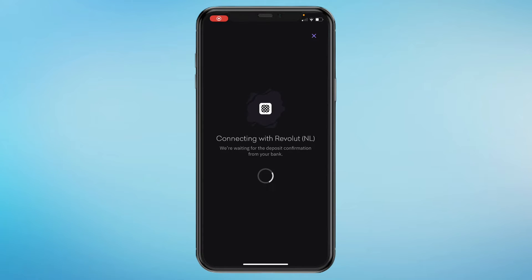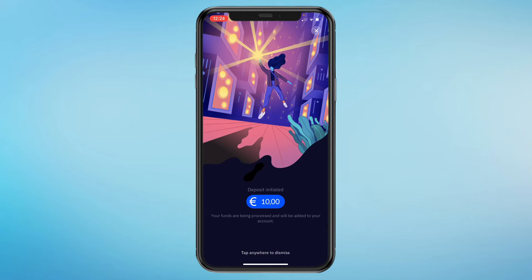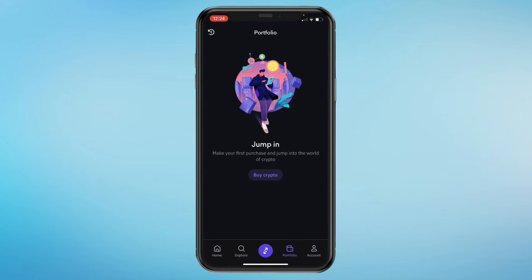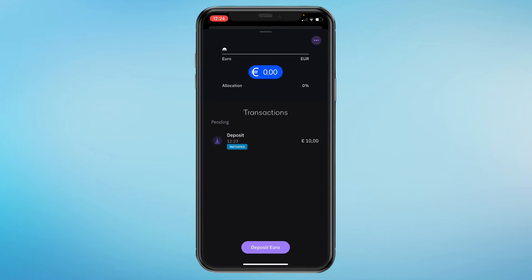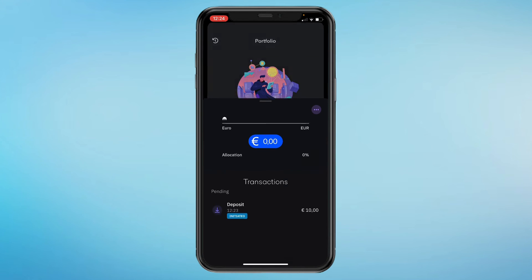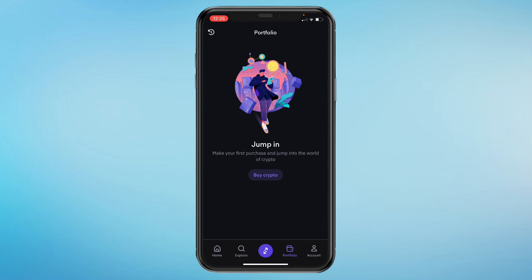If you have another bank it may look different, but the steps are pretty much the same. Click on authorize. Now it's redirecting me to Kraken, and as you can see the deposit is initiated — your funds are being processed and will be added to your account. You can tap anywhere, and under transactions it says deposit of 10 euros. That's how you can deposit money in the Kraken app.